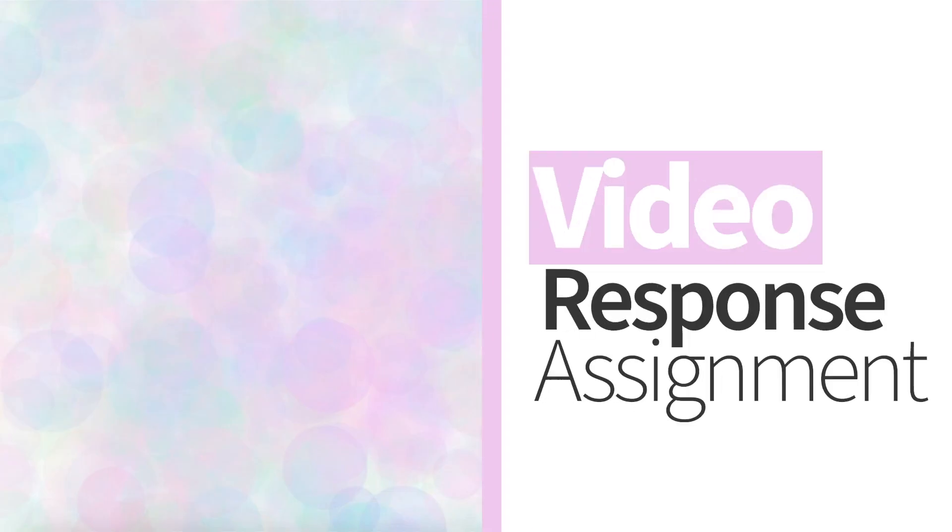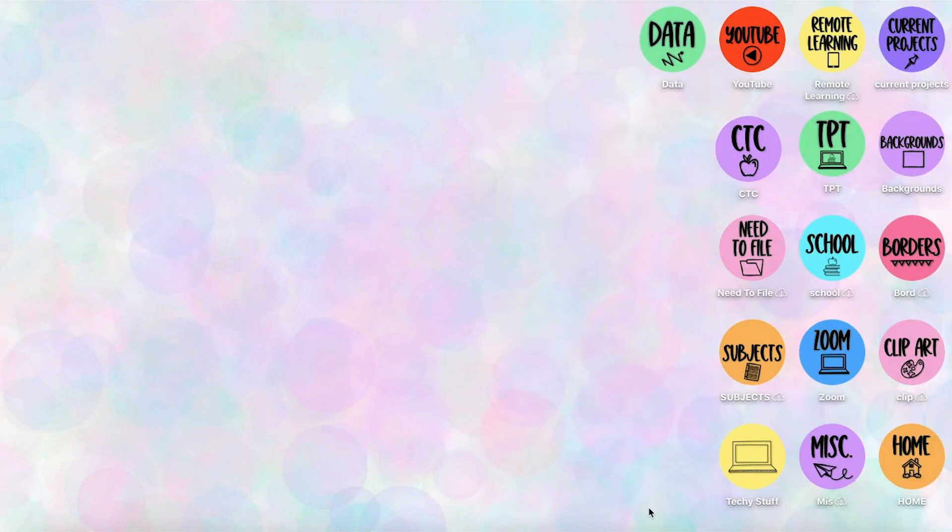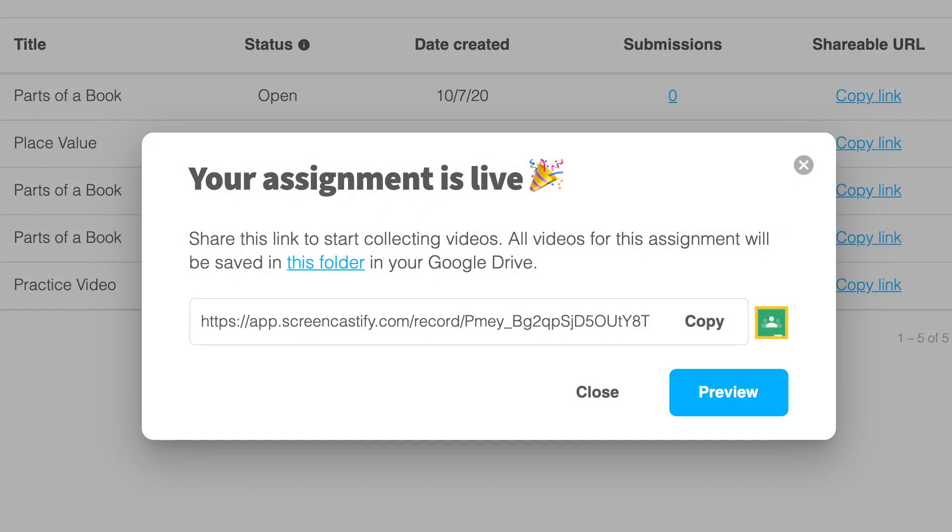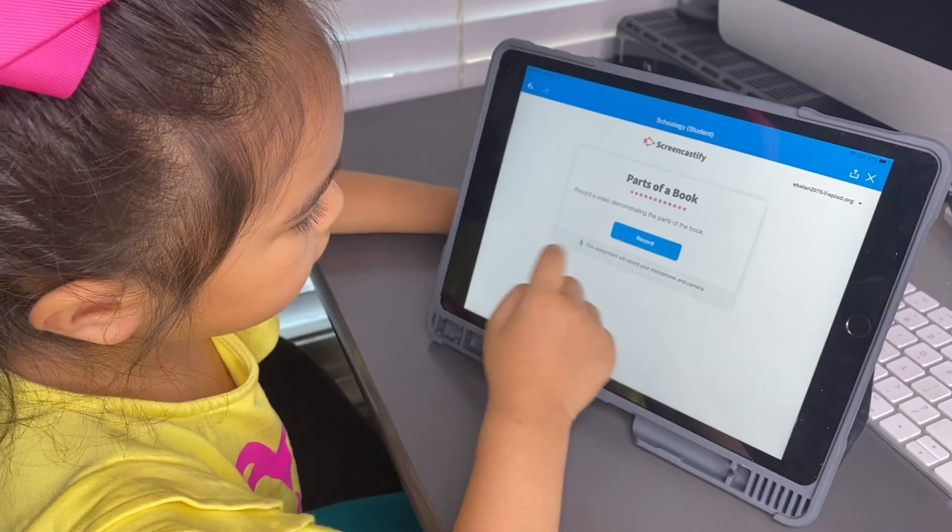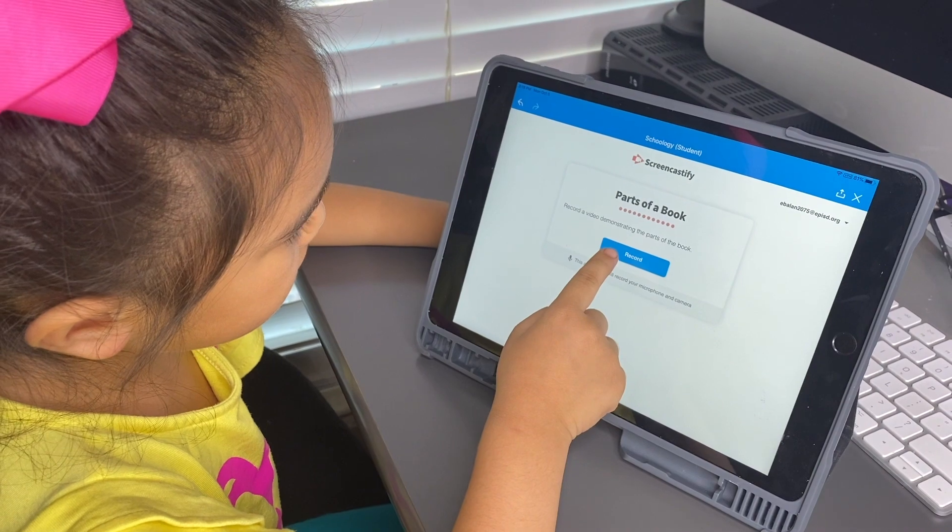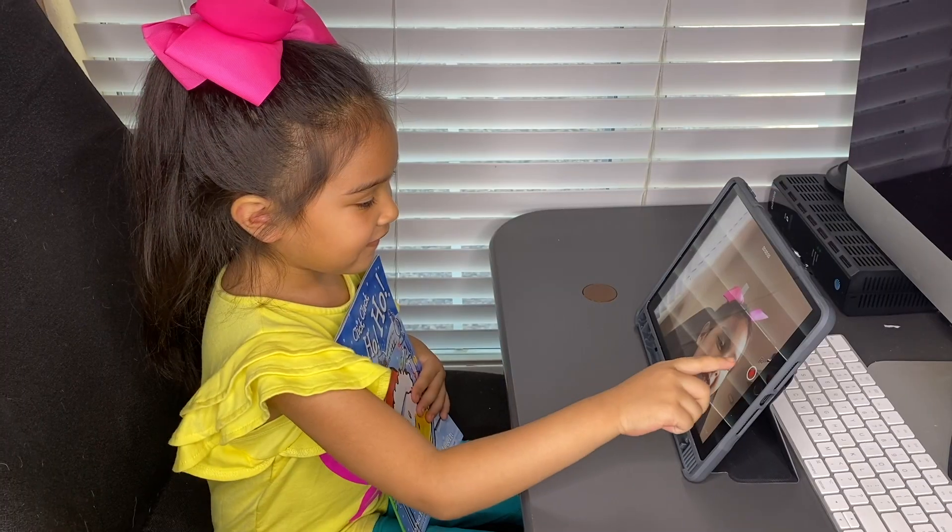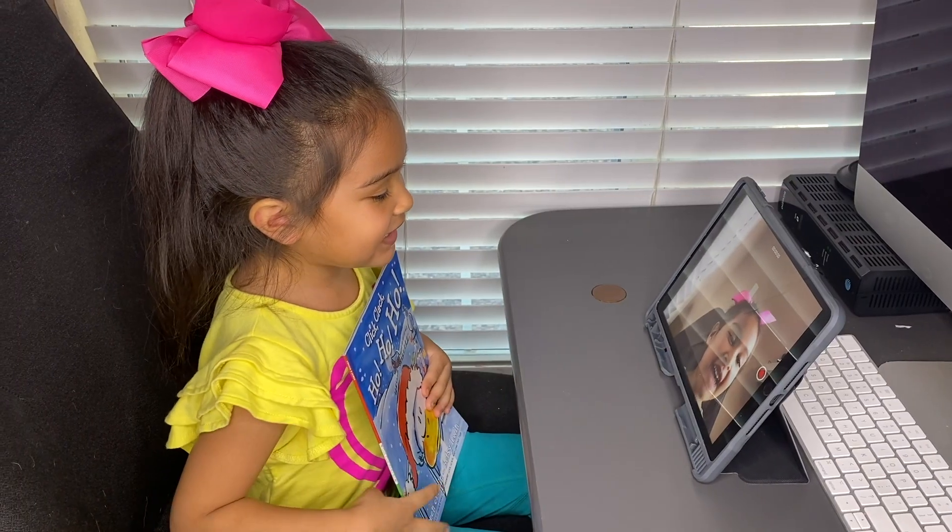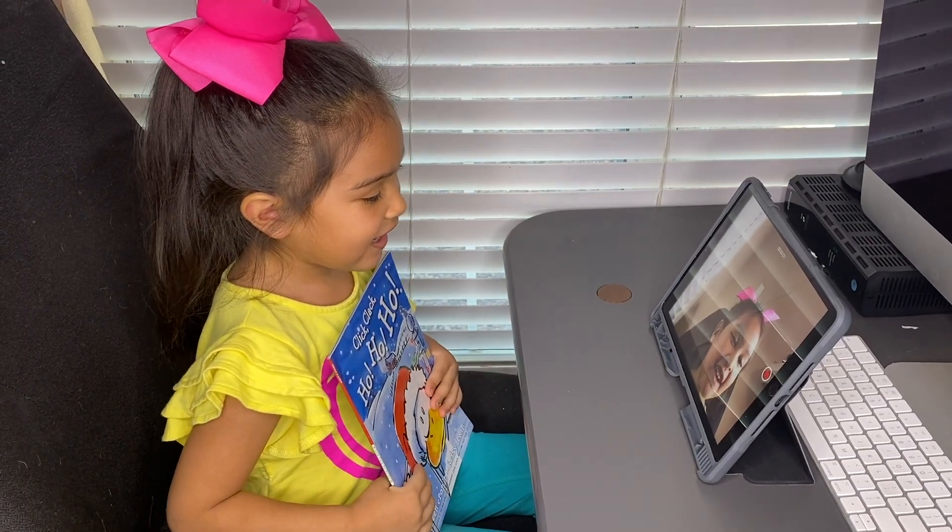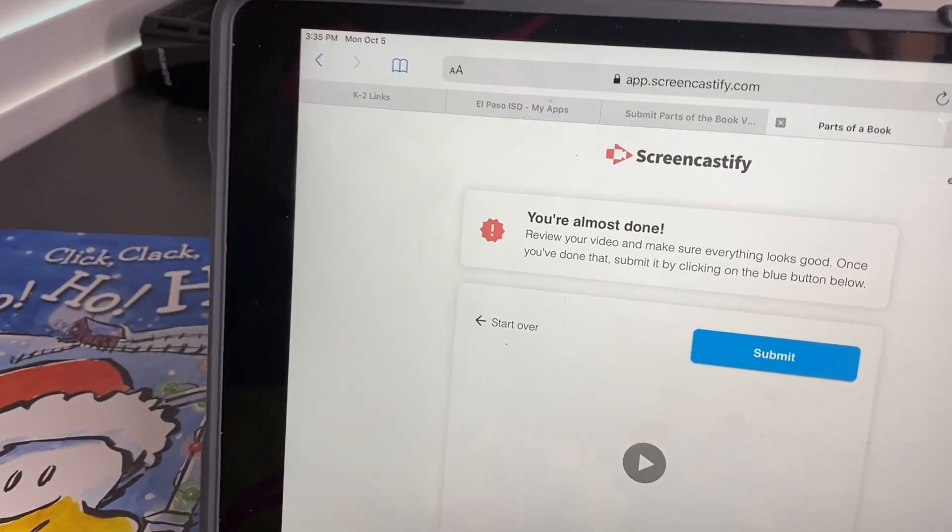Hi teachers. I'm excited to show you how to create a video response assignment. Basically, you send students a link and when they open it, they click on it. It prompts them to record their response and submit to you.